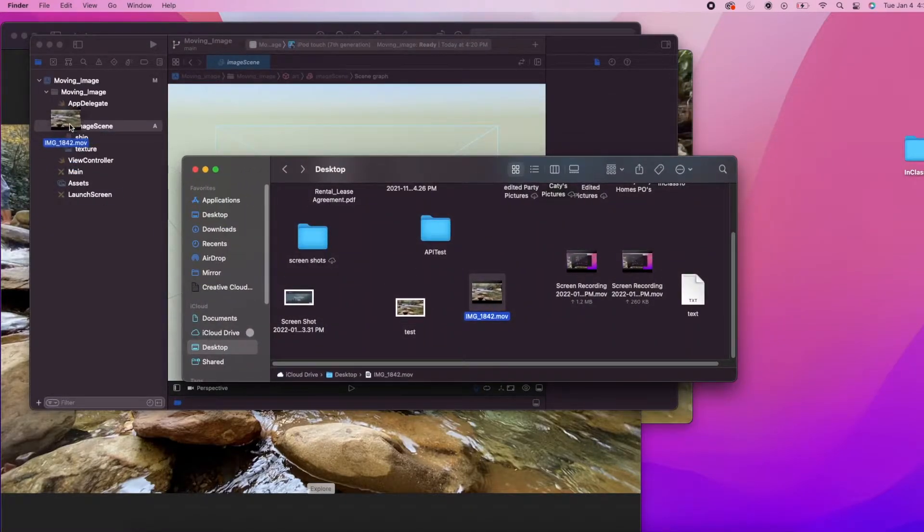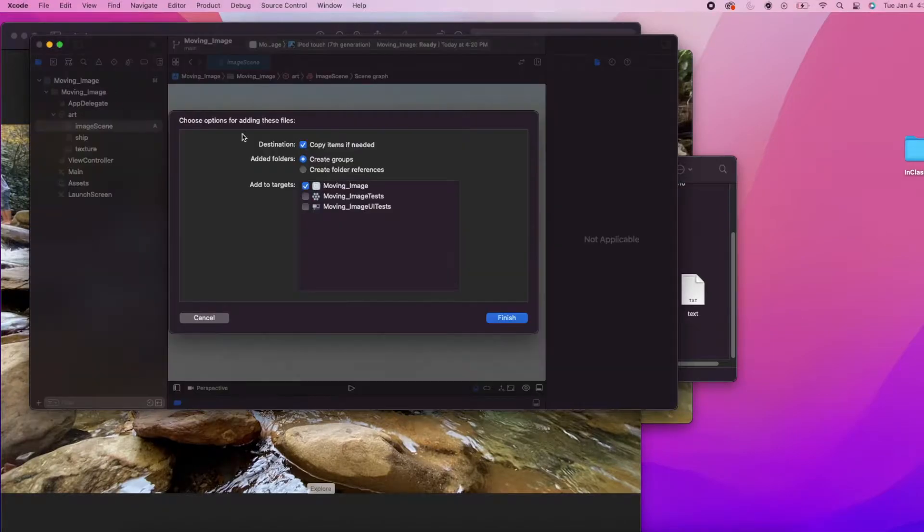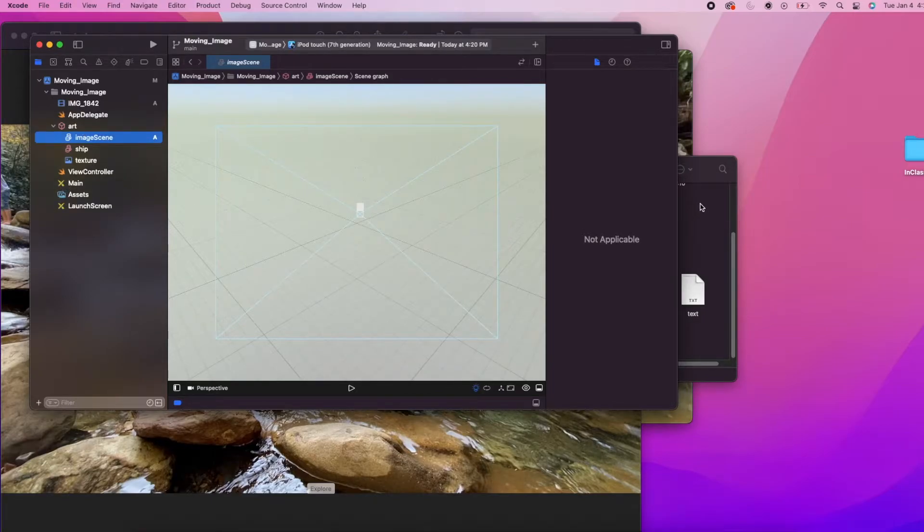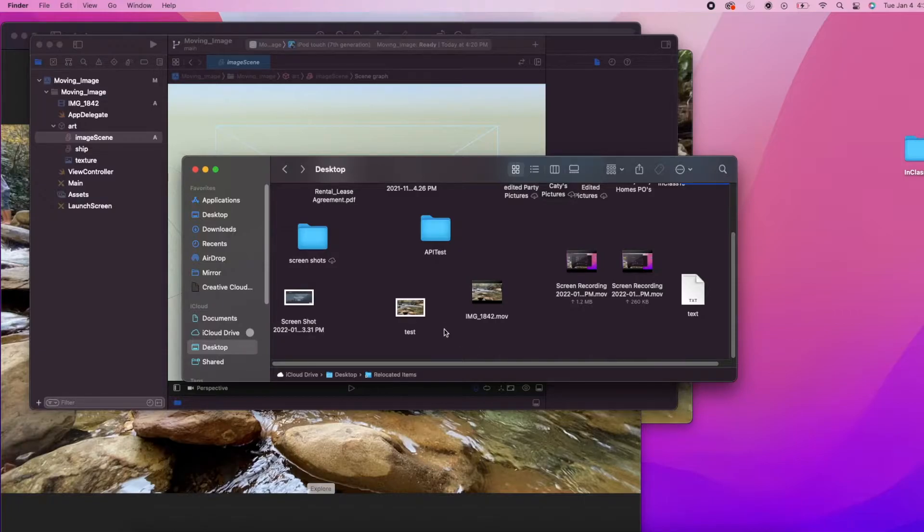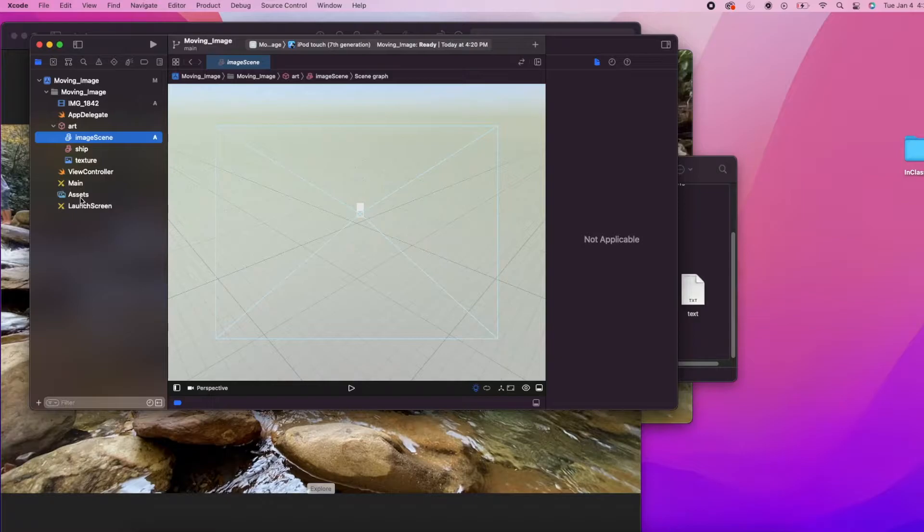And next we're just going to add the video to the project. Just drag and drop it into our project folder. Make sure that the add to target is selected for project and click finish. I am using a .mov file but you can also use an .mp4 and it will work fine.